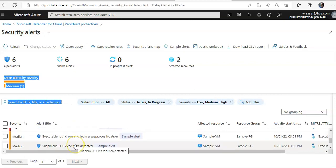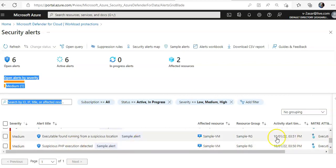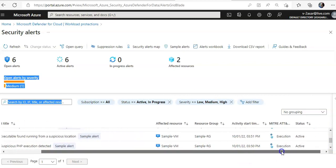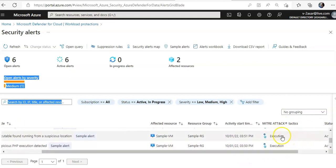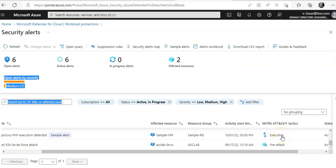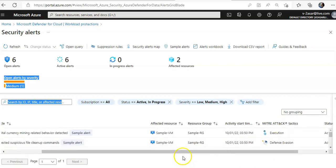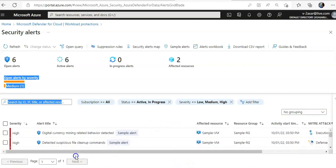So now, each alert has a sample alert banner next to it. So if you see, the kind of attack is execution, execution, pre-attack. Now, I will click on digital currency mining.